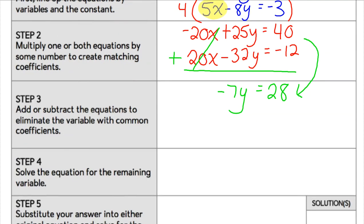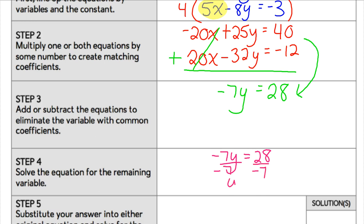We have those common coefficients that eliminate a variable so that now I have an equation I can actually solve. Our next step is to solve that equation for the remaining variable. If I have negative 7y equals 28, I am going to solve that for the remaining variable, which is y. To do that, I divide both sides by negative 7 and I would get negative 4 for that variable.